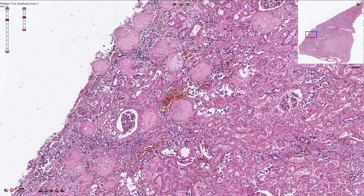Both kidneys are usually slightly smaller and shrunken, with a granular or irregular surface that sometimes resembles leather. If this is severe, it can lead to a very small, completely shrunken end-stage kidney.